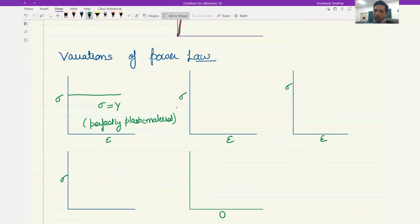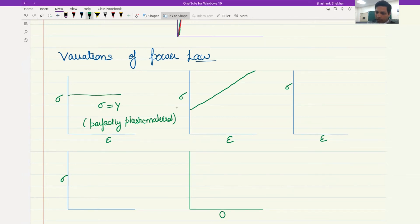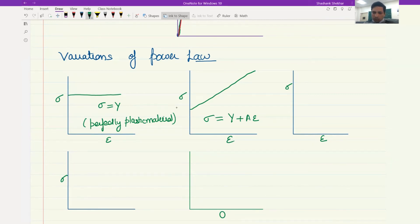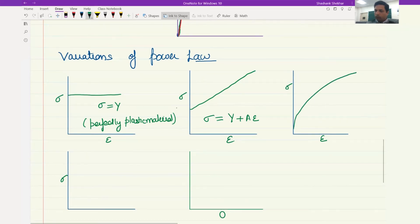Another alternative is where the flow stress varies linearly with strain, giving a much simpler and cleaner linear equation. The third alternative is the original power law equation we already have, which gives the curved plastic stress-strain behavior we drew earlier.